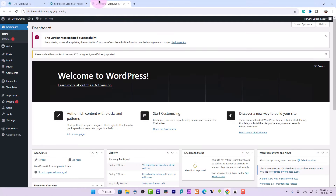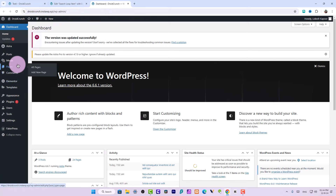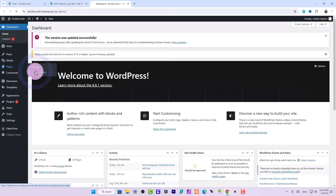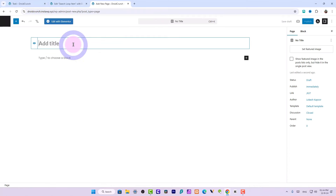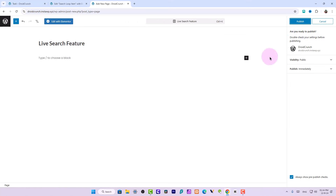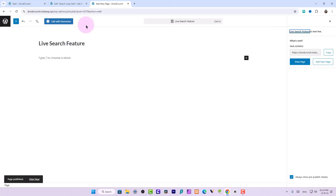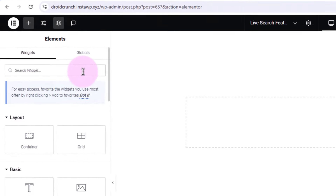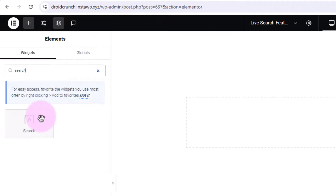I will also create a page to show this search widget where the template will be enabled in the live search feature. So I will go to All Pages, add a new page, call it Live Search Feature, publish it, and click on Edit with Elementor.